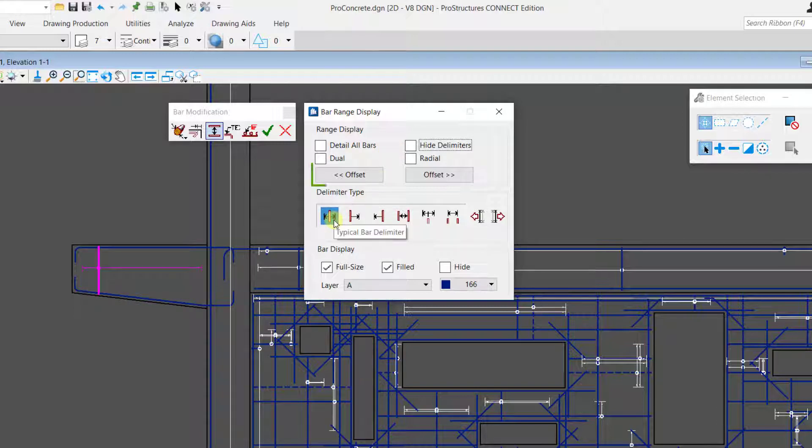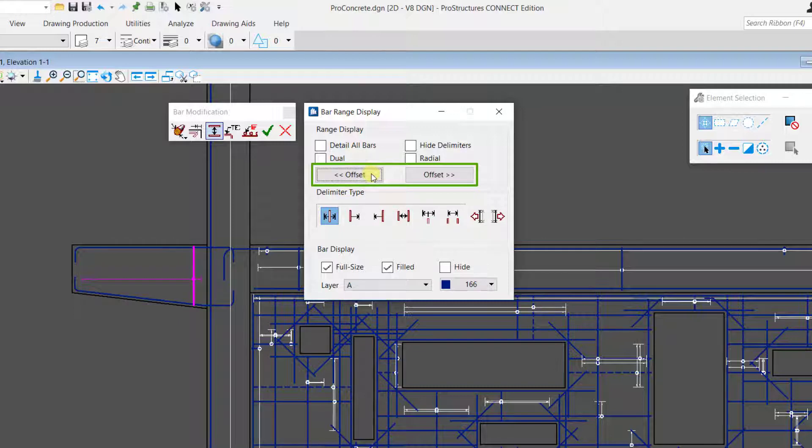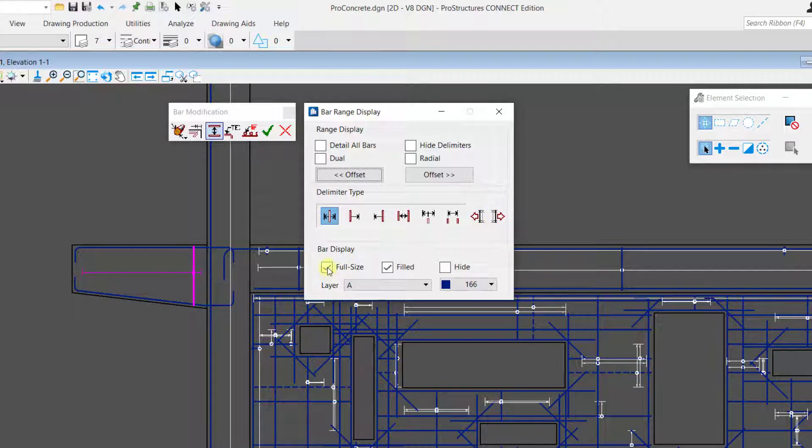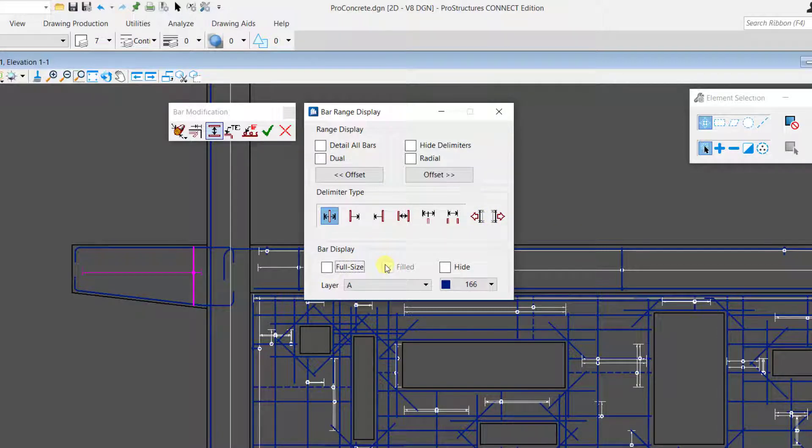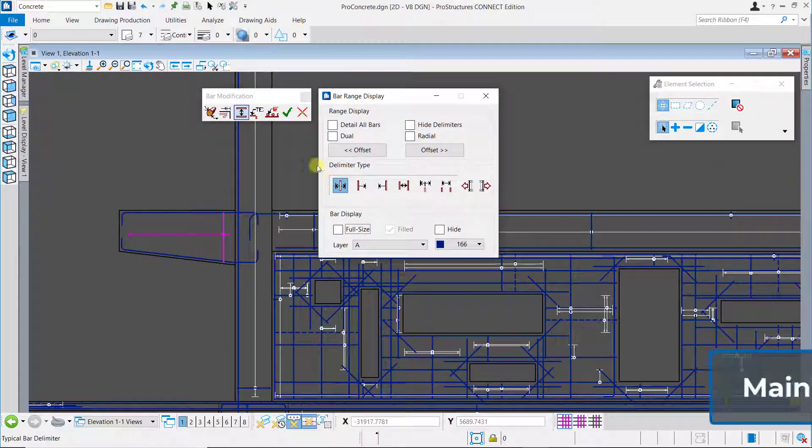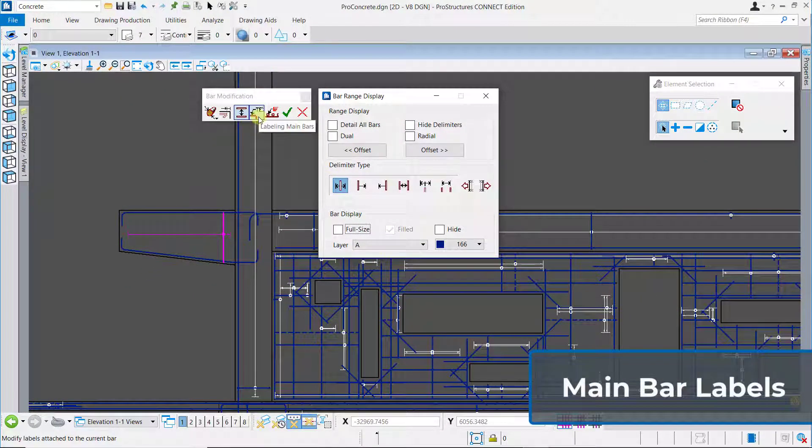You can use the required offset tools to set the position of the typical displayed rebar. Also you can apply the adjust buttons to set the position of the delimiters as per your requirements. Then you can choose to display the rebar as a full section and filled if required. In this case we will choose to display the rebars as a line and hence uncheck these settings.